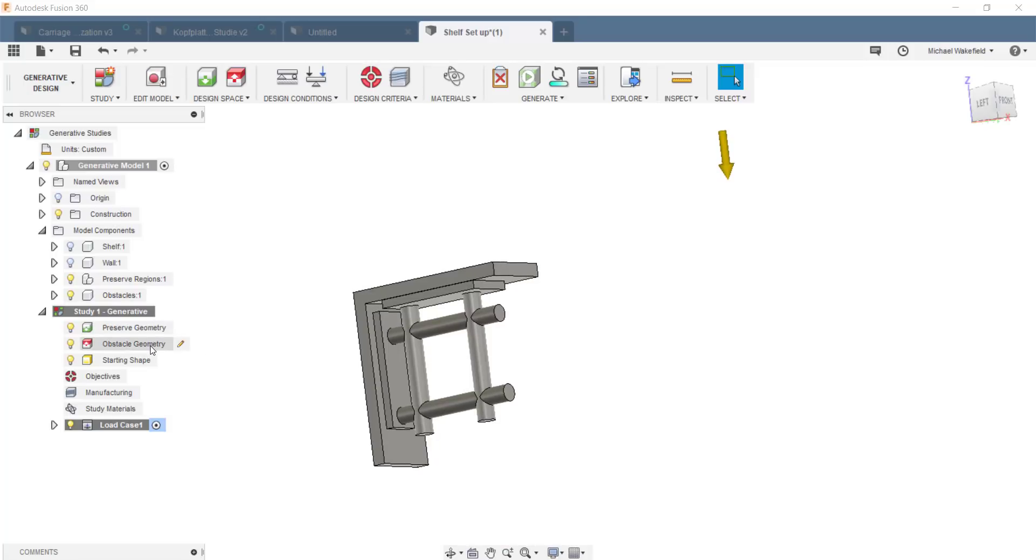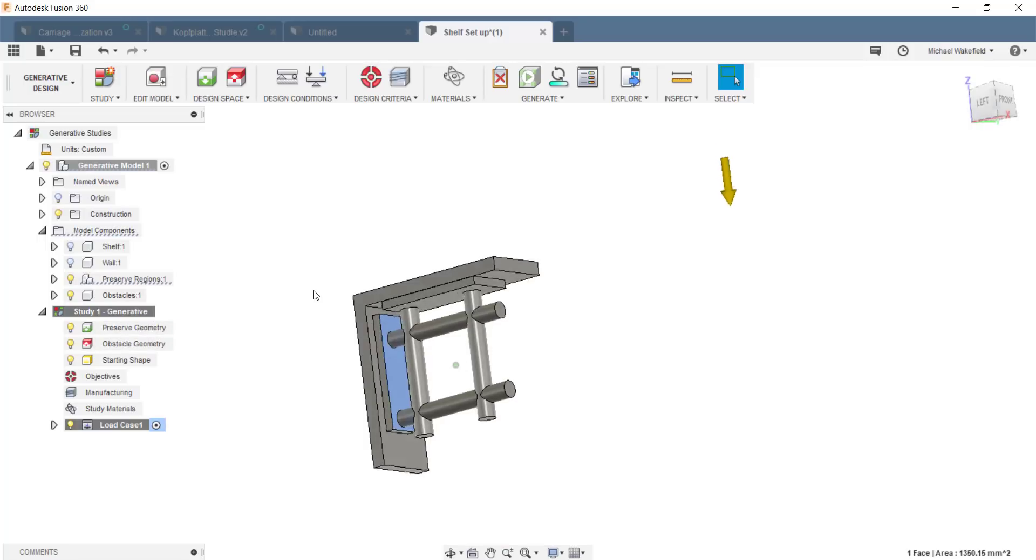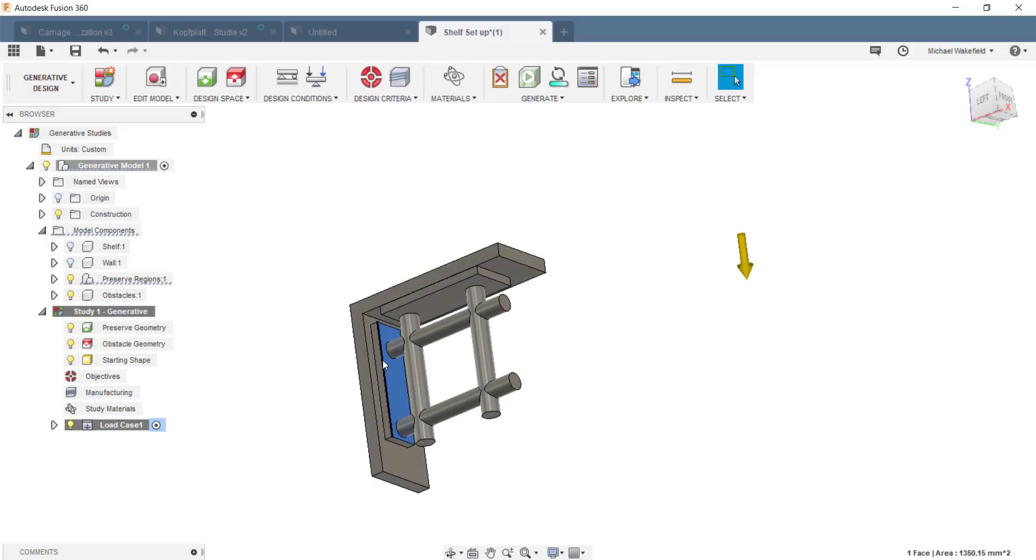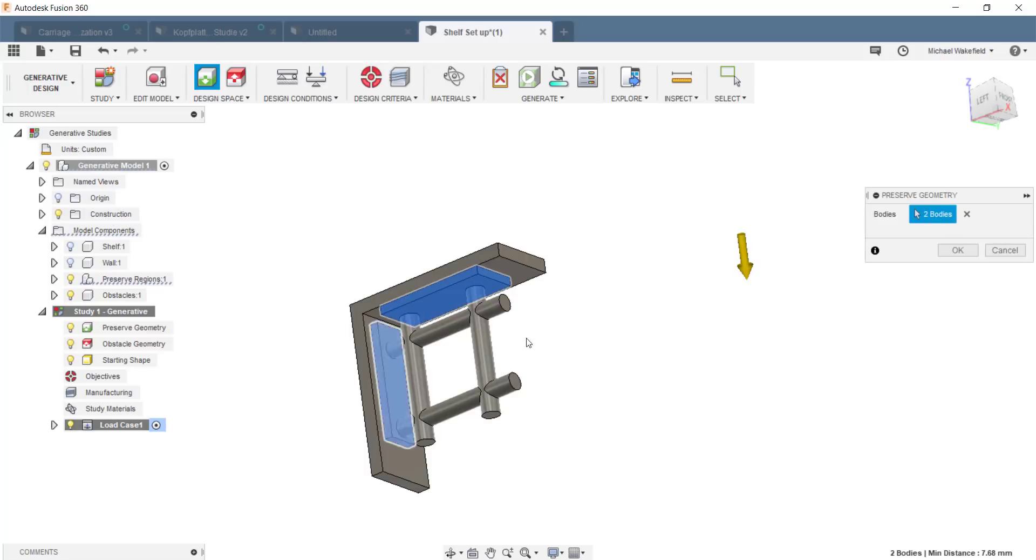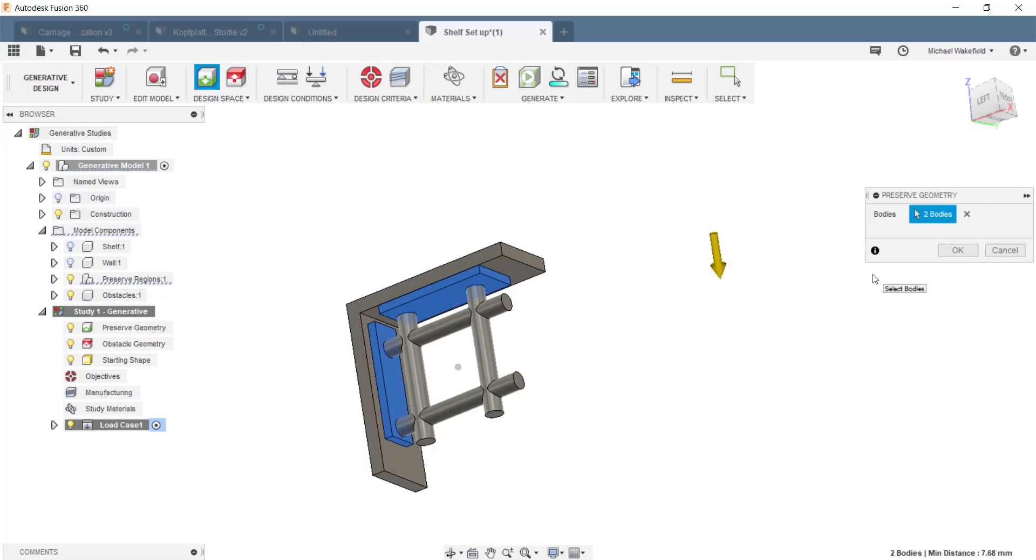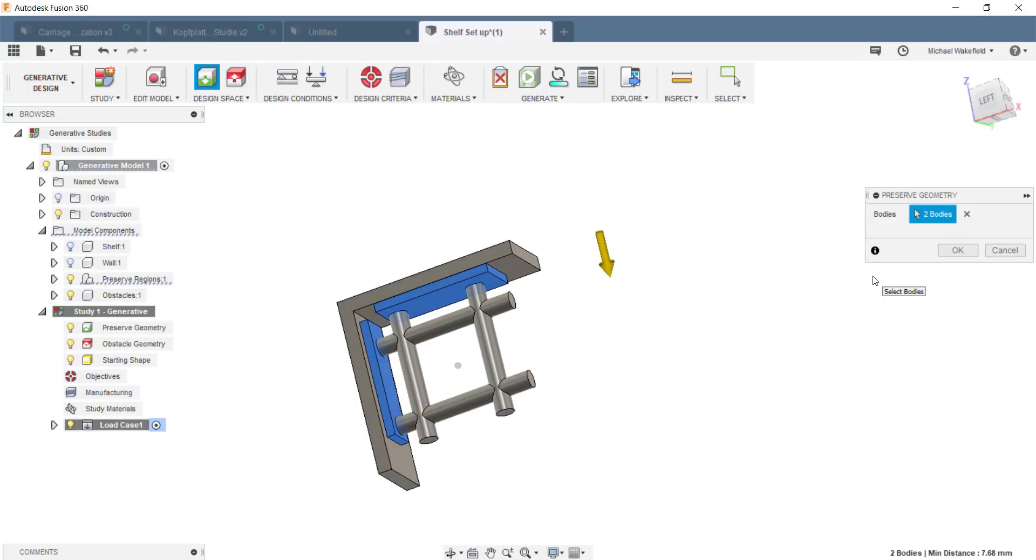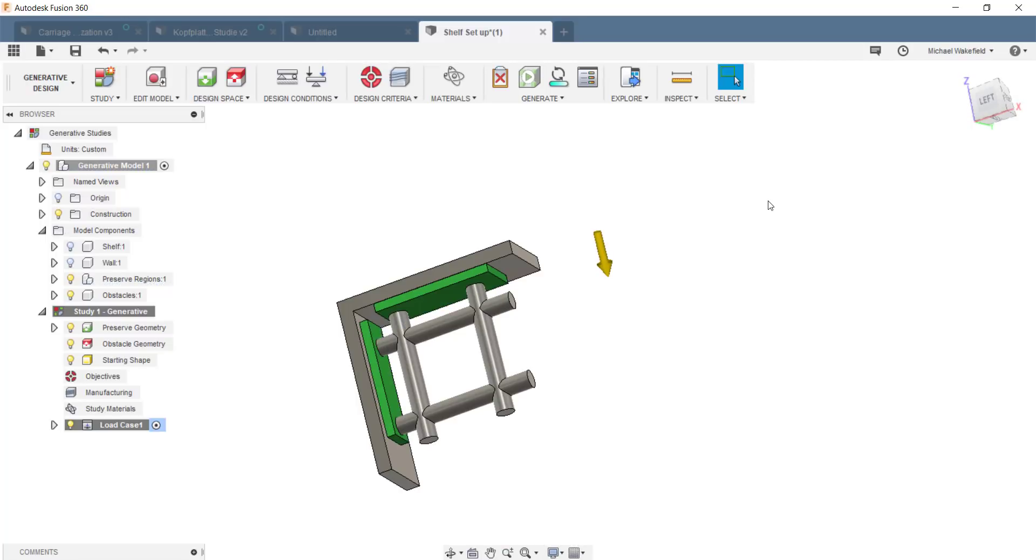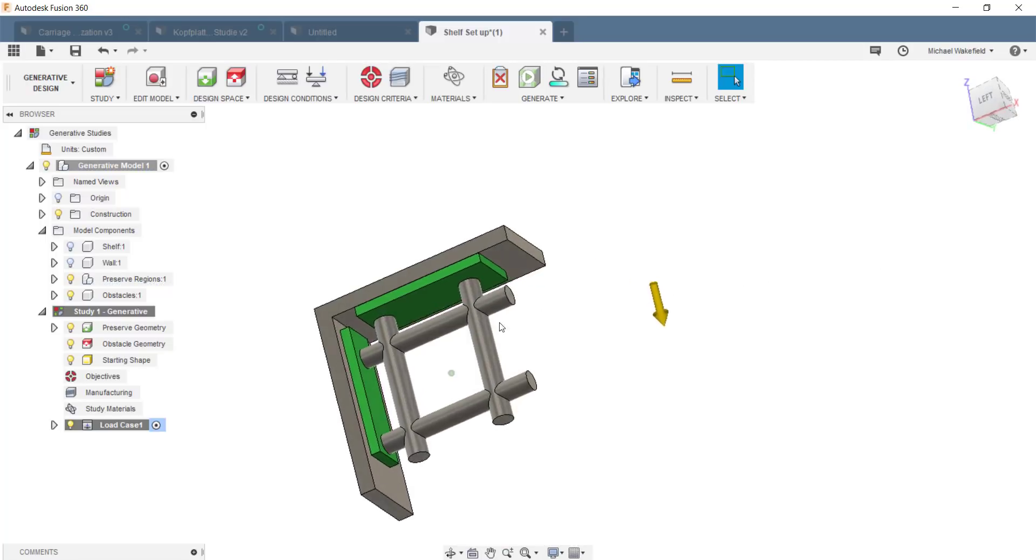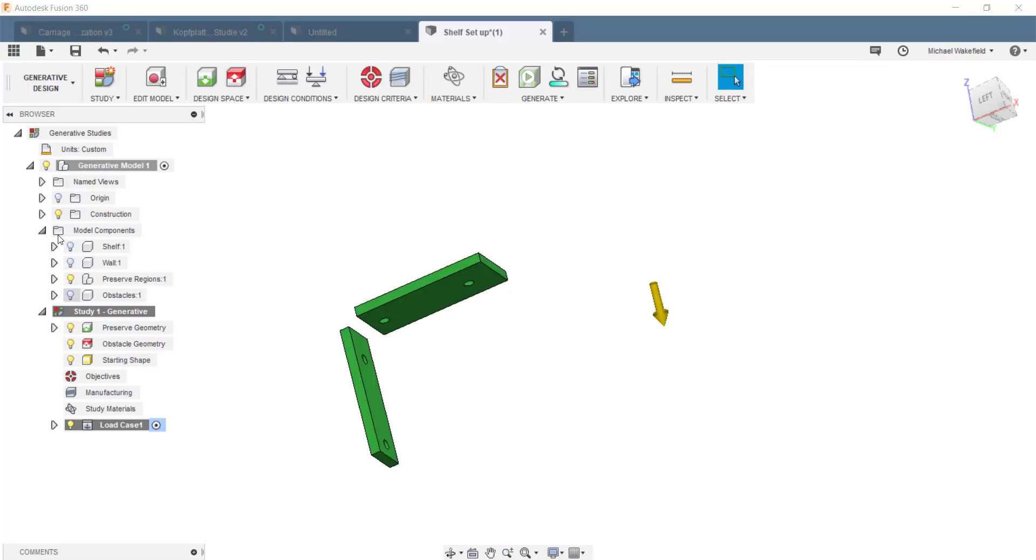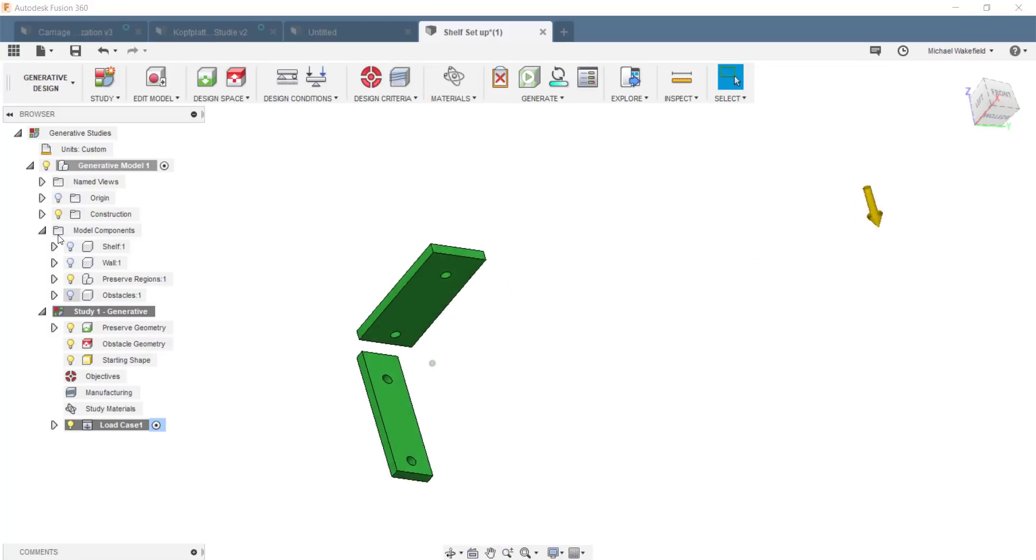The first thing you always need to do with Generator Design is describe to the system what parts you have to have and what parts represent obstacles where you have other parts or need some free space. So the first thing I do is I go in here. I say, Dear Generator Design, these two plates here, they are my preserved geometries.